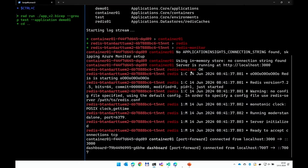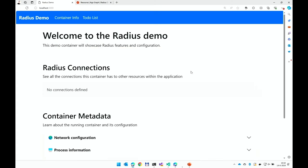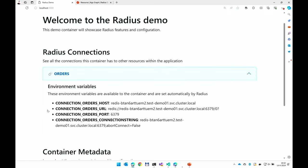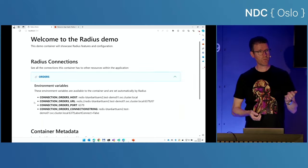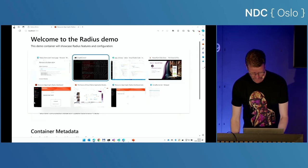The deployment has now succeeded. If I go back to my browser and refresh it, all of a sudden it has a nice state store named Orders. If I look at the environment variables, there's no magic happening — my application received the environment variables through Radius, so it knows where to find the state store. Now I can start using it.